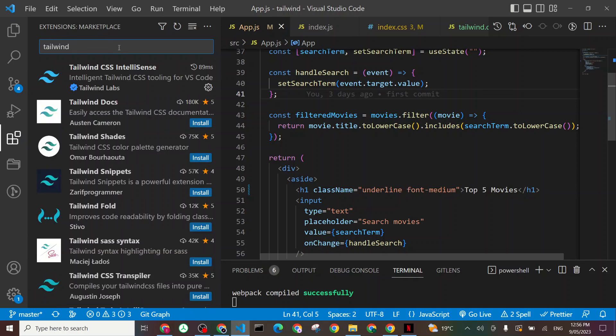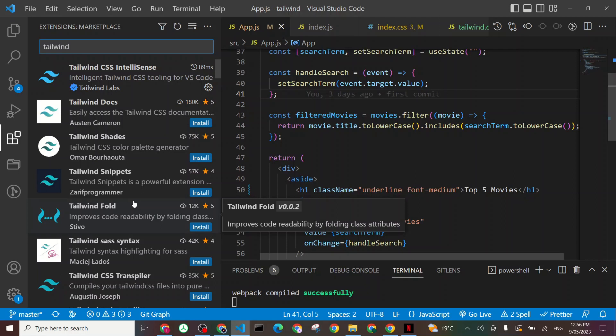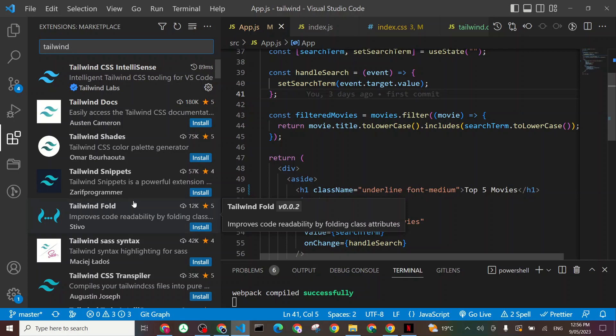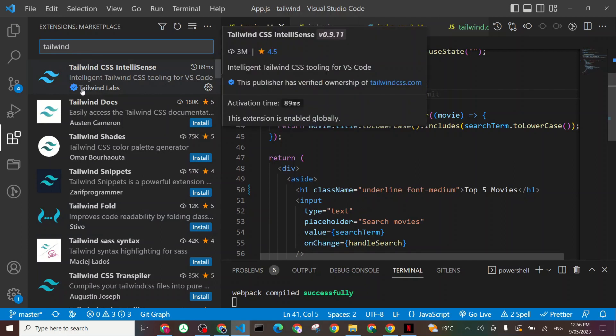And you'll see a lot of options here, but the one which is verified and the one you want to use with Visual Studio Code is this one here, which is coming from Tailwind Labs.